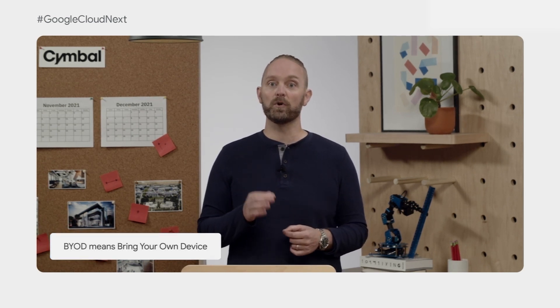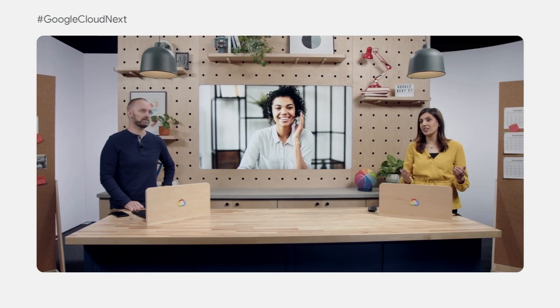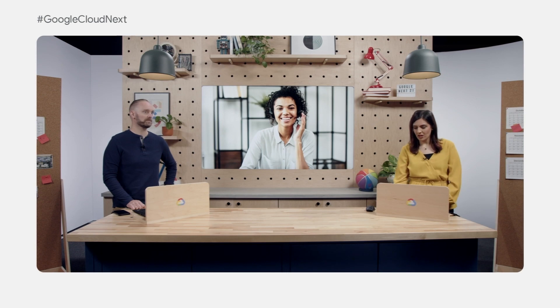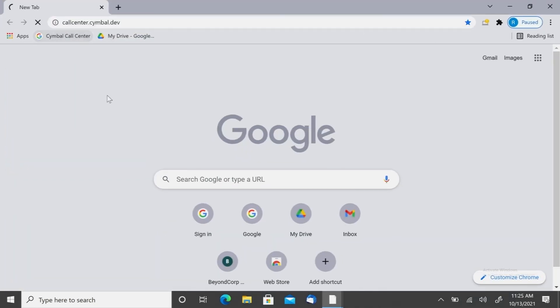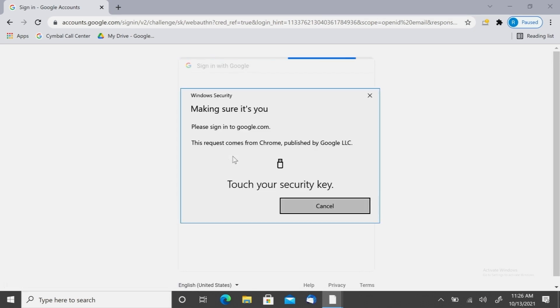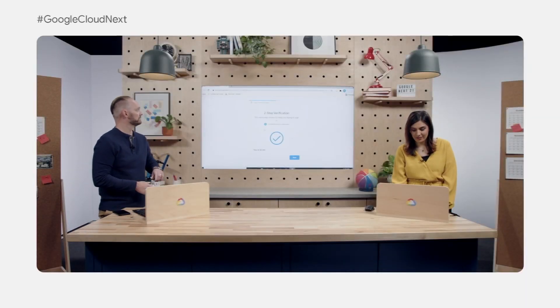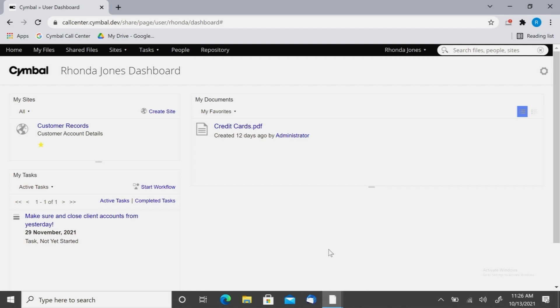For Symbol, keeping those users off the corporate network decreases the risk of attacks like ransomware. With BeyondCorp Enterprise, contractors and other employees are able to BYOD, onboard quickly, and use a device they feel comfortable with, while BCE's layers of protection keep them secure. Let me show you what Rhonda sees as she begins her day. She navigates to Google Chrome, then to the Symbol Call Center application. We'll enter credentials and do two-factor authentication with a Titan security key. Now that we've passed two-factor authentication, we're in the Symbol Call Center application.